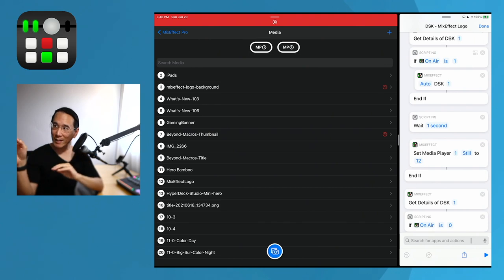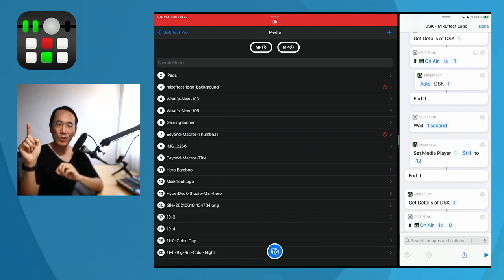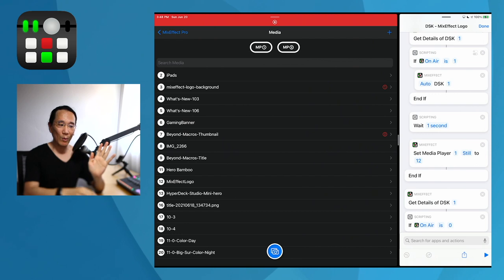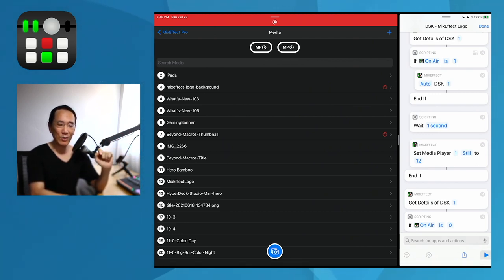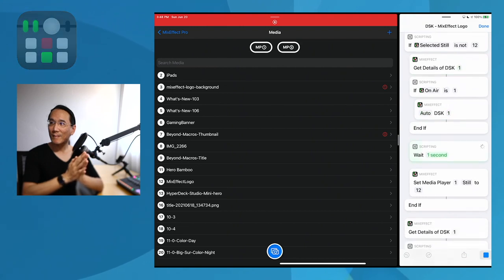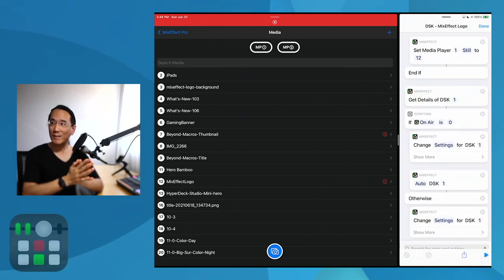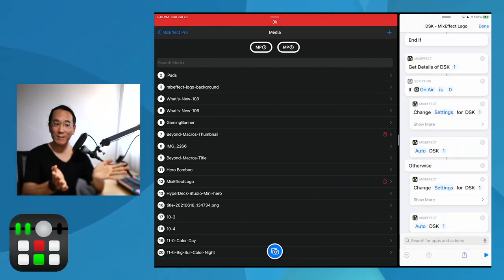So as you can see, the downstream keyer right now is showing the MixEffect logo in the upper left, which is not what we want. We want the one in the bottom left. So if I run this shortcut, it disappears and the correct logo appears.